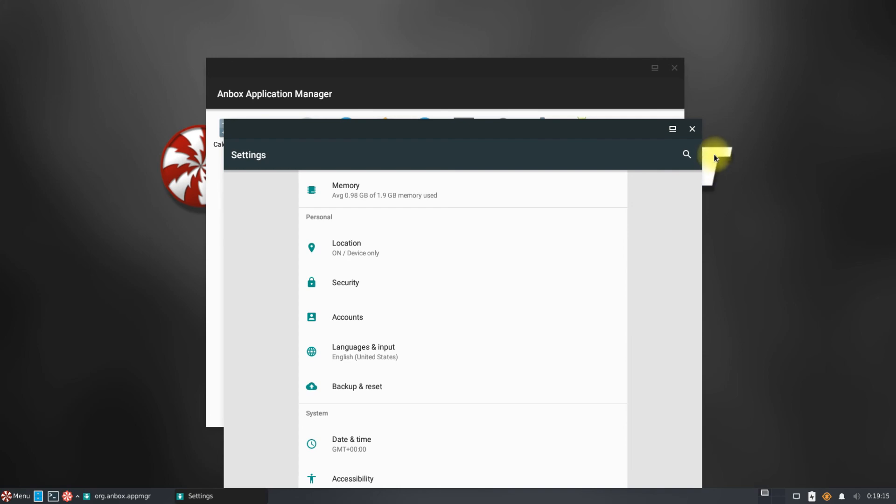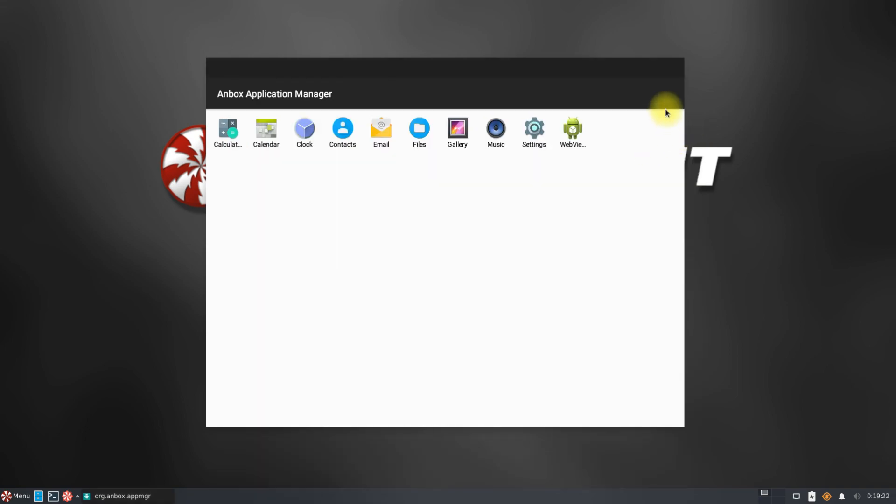You can start using it and install Android apps and games on your Linux with Anbox. Anything to ask? Comment it. Thanks for watching. Good day.